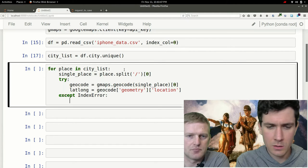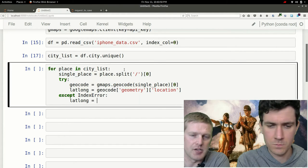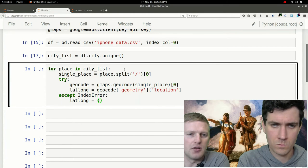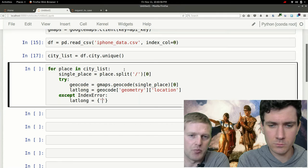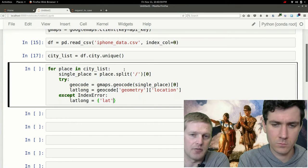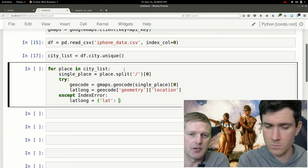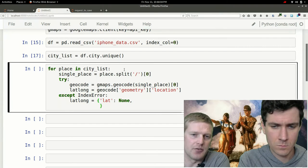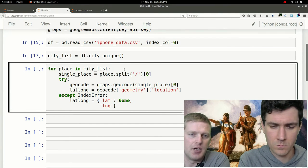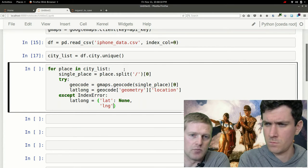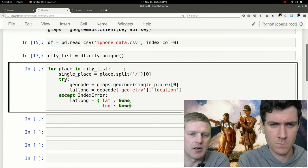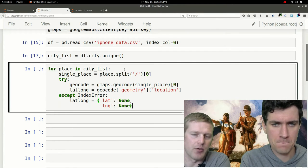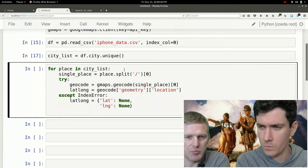And don't forget that zero. If we run into an index error, that index zero error is from that zero I just mentioned. Basically when Google can't find a result for us, it sends us back an empty list, and an empty list of course does not have a zero index. So we're just going to pass in a latitude and longitude of none.